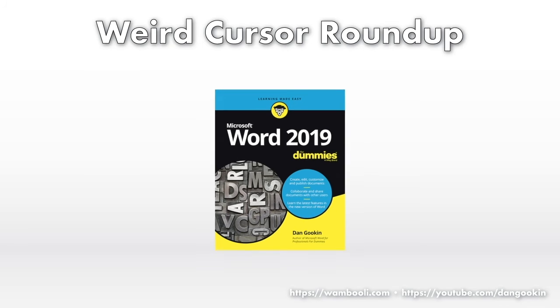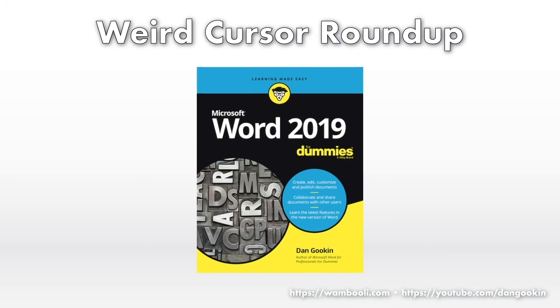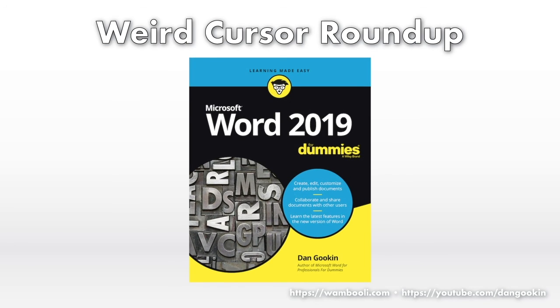Speaking of which, my Word for Dummies book has an entire chapter on disabling annoying things in Word. Check it out at any fine bookstore.